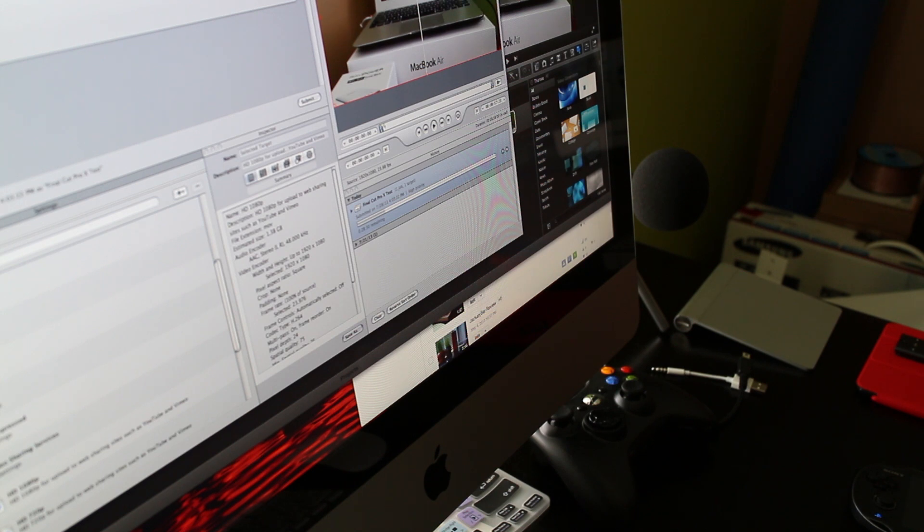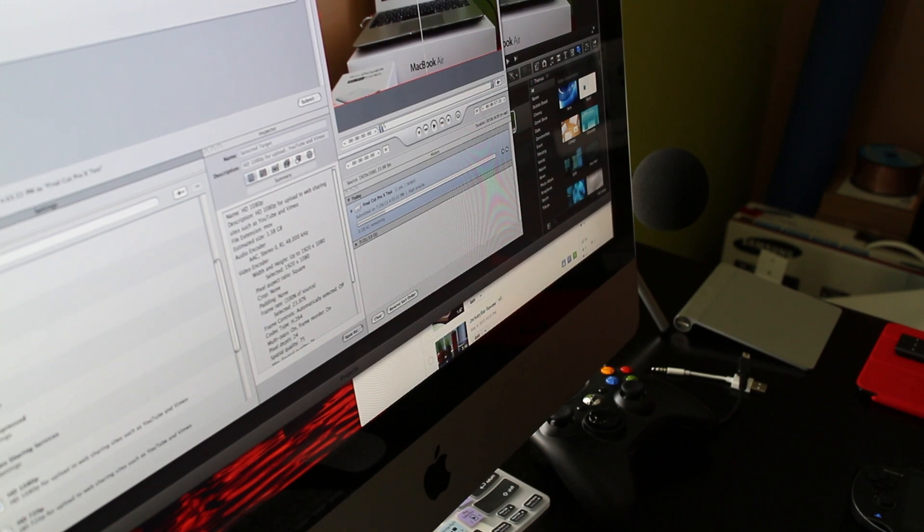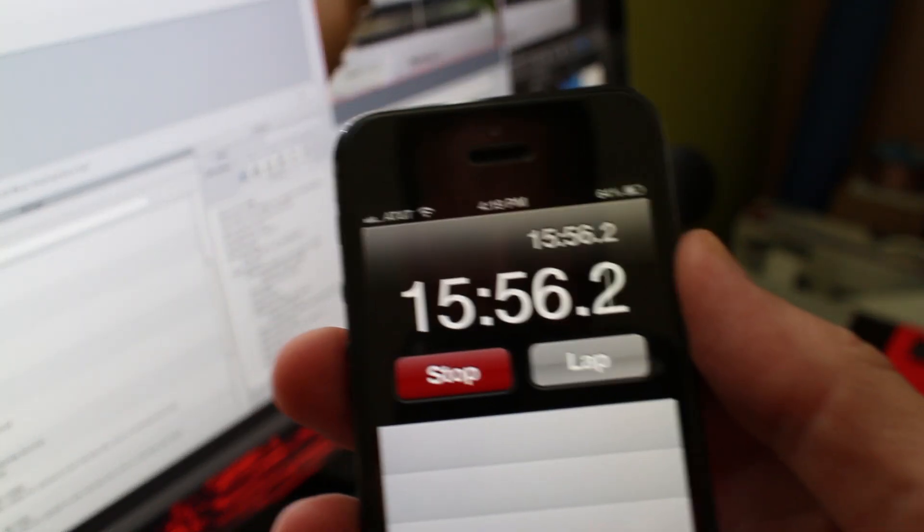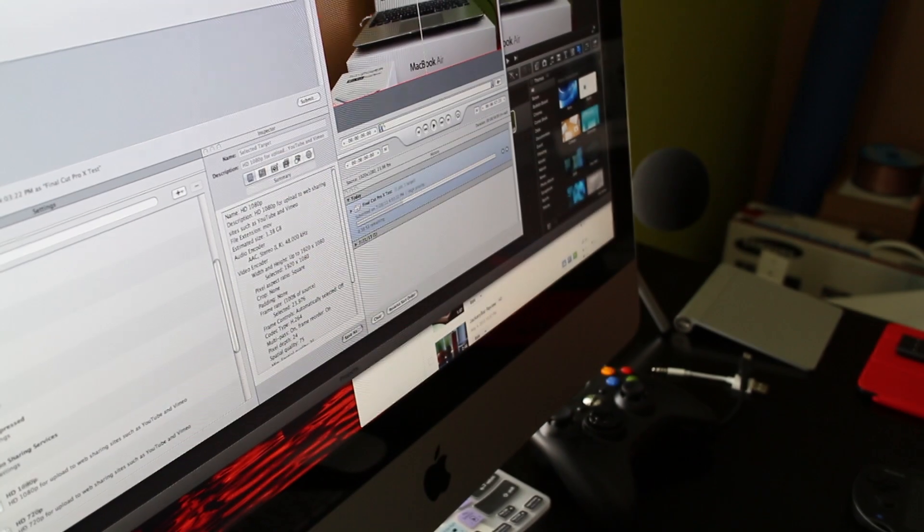Again, the software's the same, so Compressor, Final Cut Pro X, but instead of this handling the file as efficiently as the MacBook Air, and I'm showing here in time about halfway through, it took almost 30 minutes to render that file successfully. Interesting point.